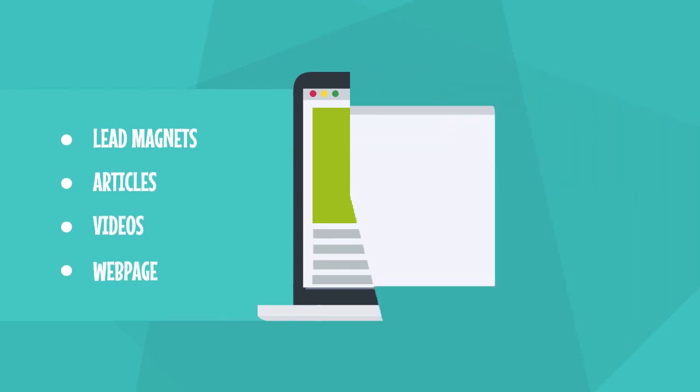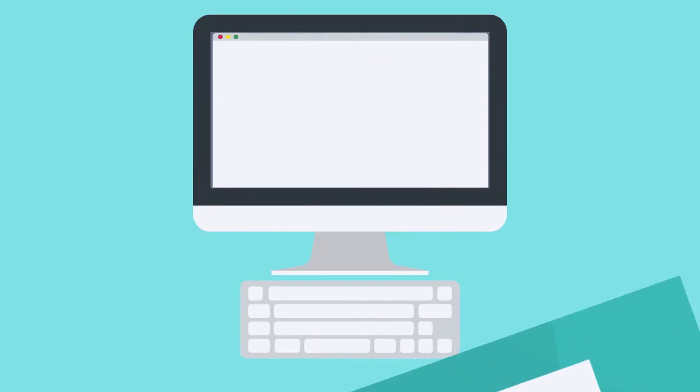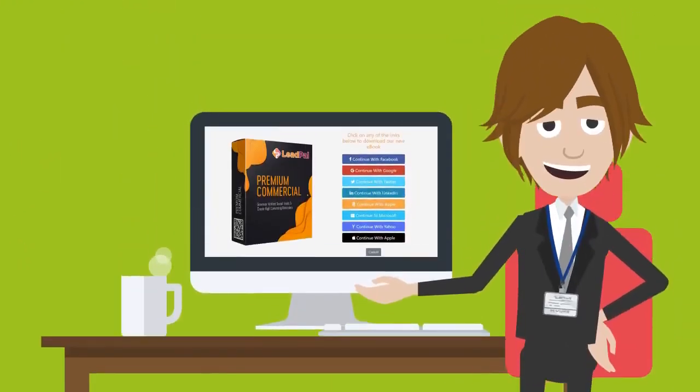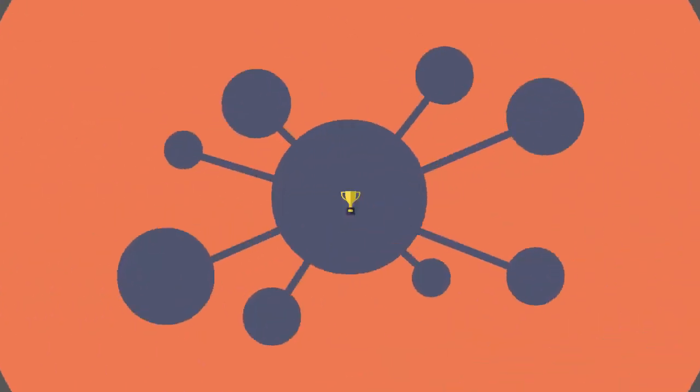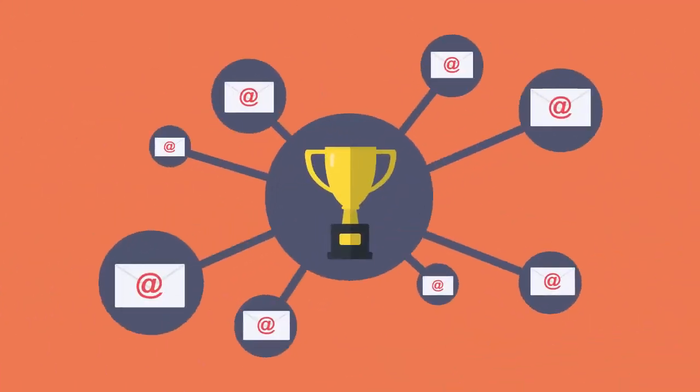There's no typing in an email address with LeadPal. Visitors will be able to opt-in to your list with just a single click of the mouse. Visitors opt-in by choosing from Facebook, Apple, Google, Microsoft, Amazon, Yahoo, LinkedIn, or Twitter social buttons. And LeadPal will automatically add their email address associated with these social accounts to your list.